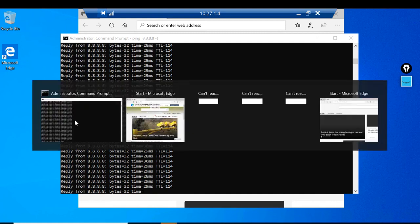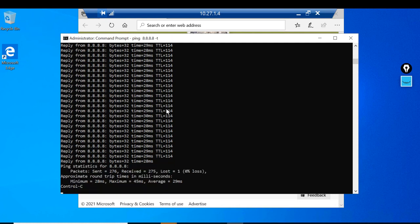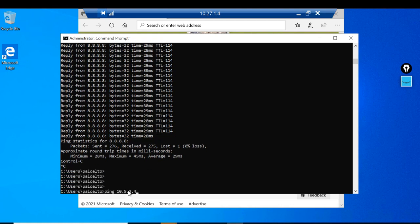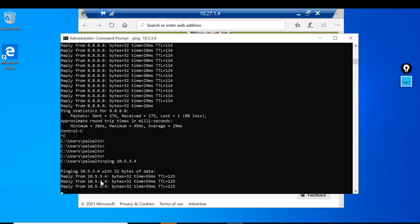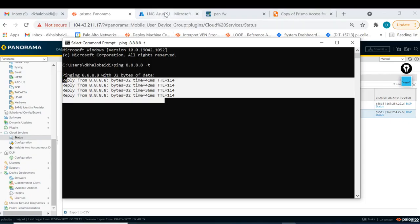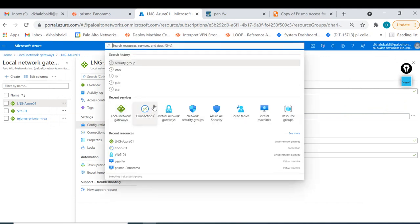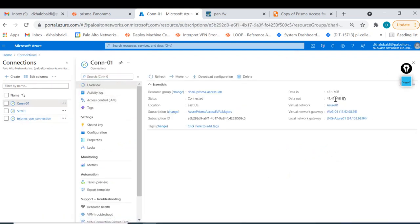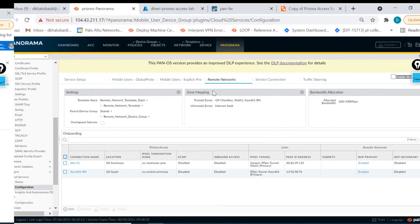Let's also check access to the service connection. I ping 10.5.3.4 - the server behind the service connection - and it's perfect, I can access it privately as well. Going to the connection overview in Azure, I can see traffic back and forth - in and out through the tunnel - and the tunnel is connected. Everything looks good at this point.